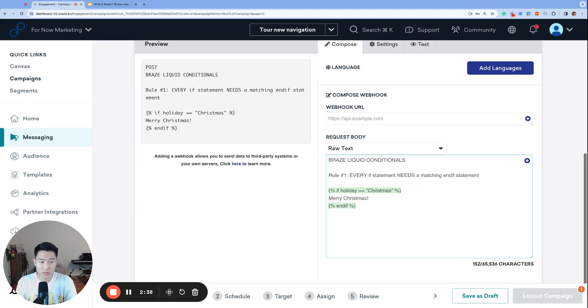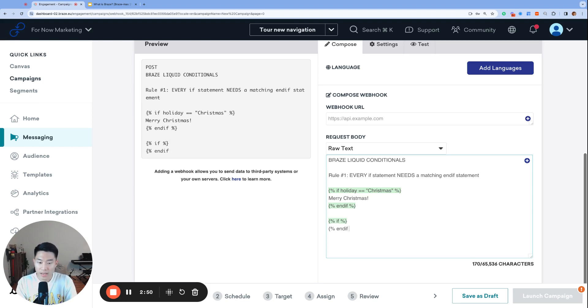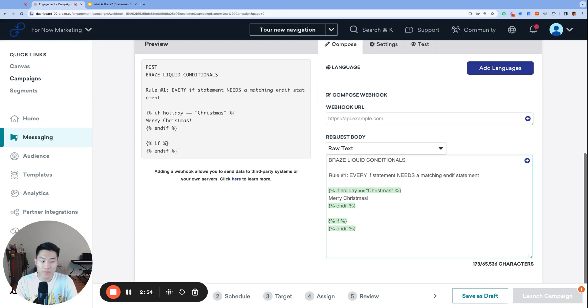And one very helpful strategy for whenever you're writing liquid from scratch is if you end up writing an if statement, just add the end if statement right away. That way you start to build the habit that every if statement needs a matching end if statement.